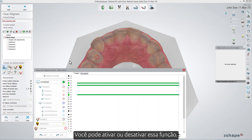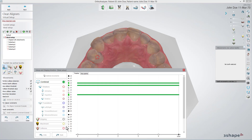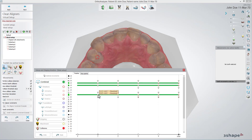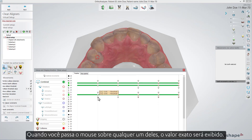You can switch that function on or off. Again, the red and grey exclamation marks indicate the severity of intersections. When you hover your mouse over any of them, the exact value will show up.